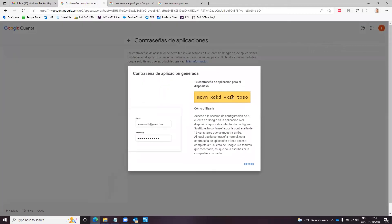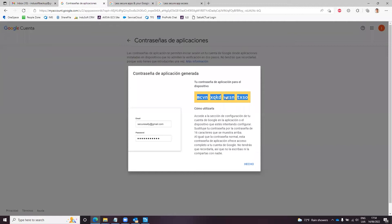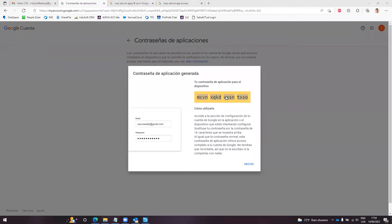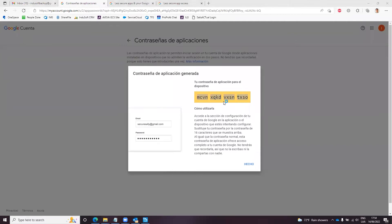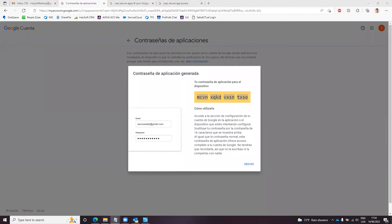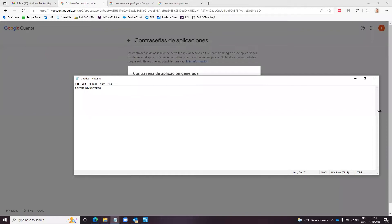And it will generate a password. So this password, I will put this password in a notepad. And this is my application password. By the way, I will delete this password later after finishing this video recording, so it's okay that you guys can see it.